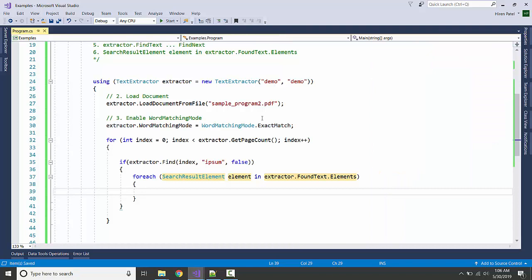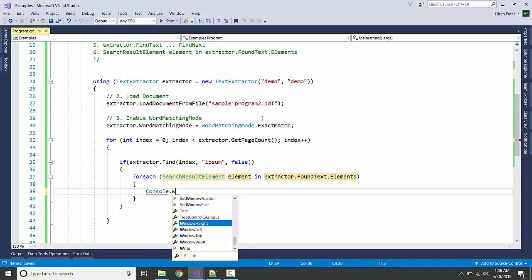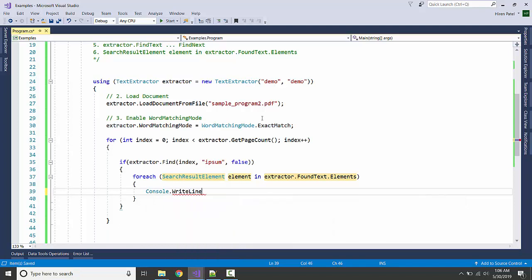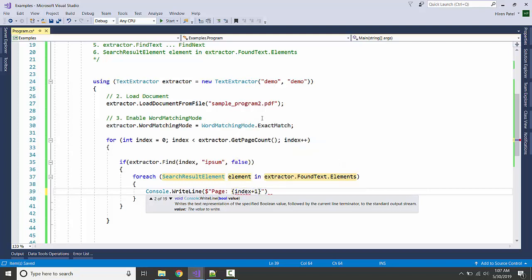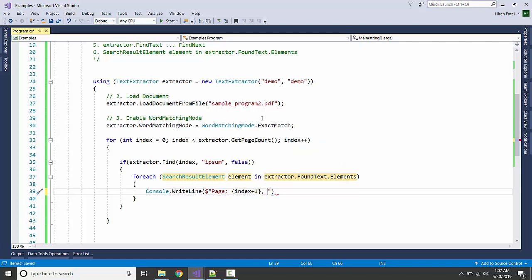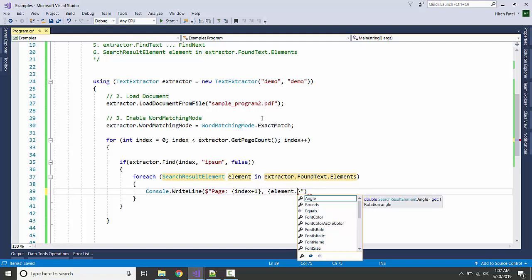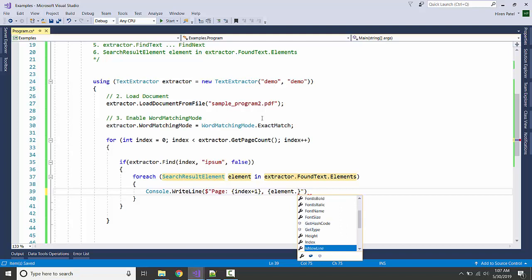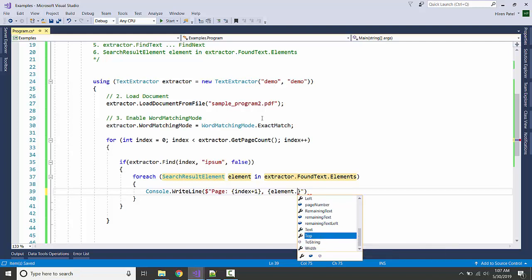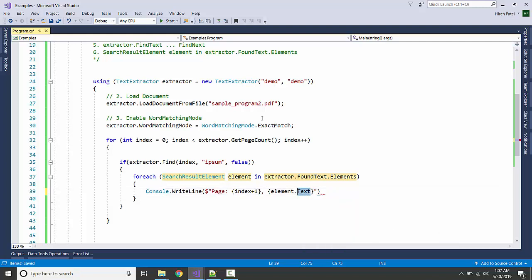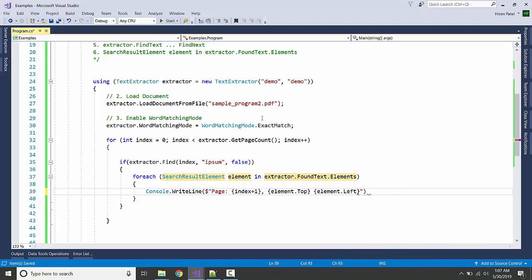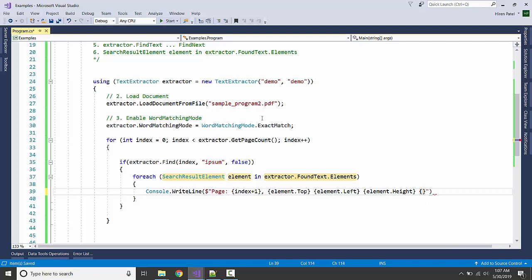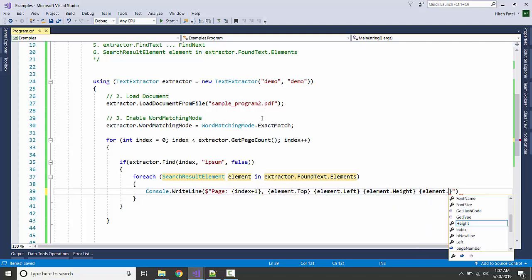And we are going to get all the properties. Let's see what we can find. Basically we are going to write it to the console. On the page number, it's zero-based so we are incrementing it. Let's see what we have in this element. We have the color, is it bold, is italic, font size, height, index, left, text, top. I guess we get most of the useful properties here. I'm going to display top, left, we will see what is the height of it and also the width of it.